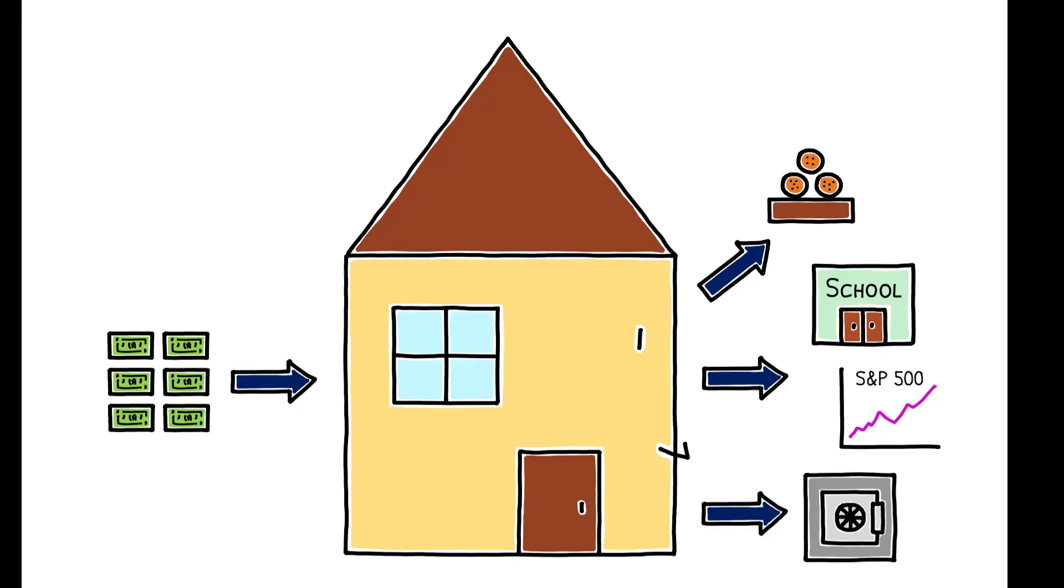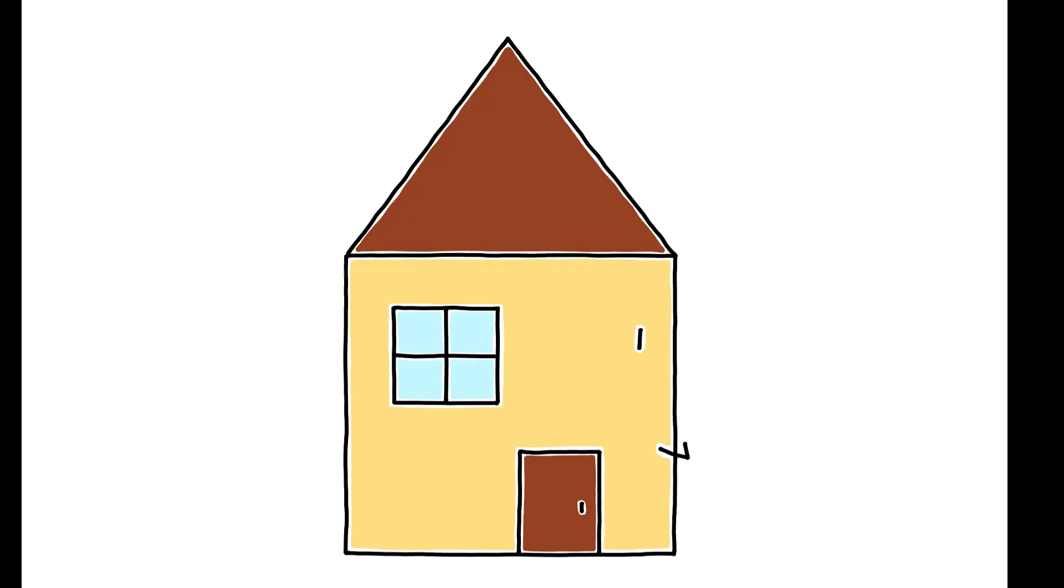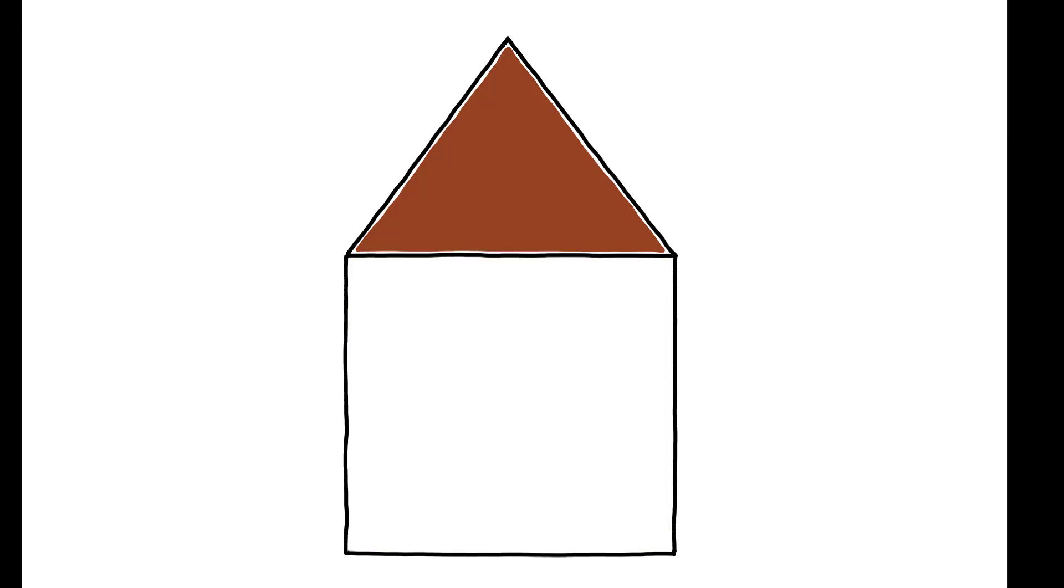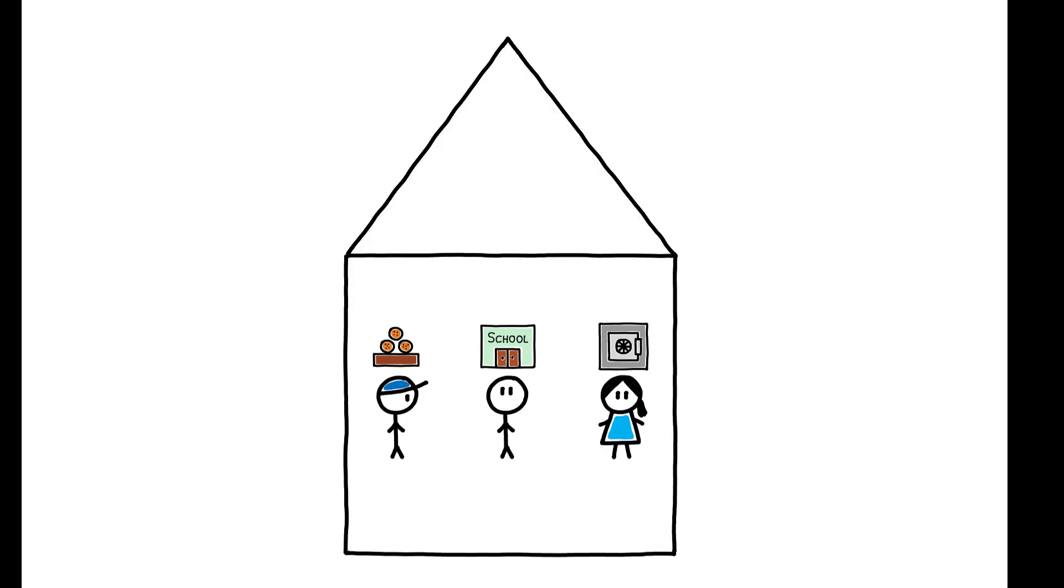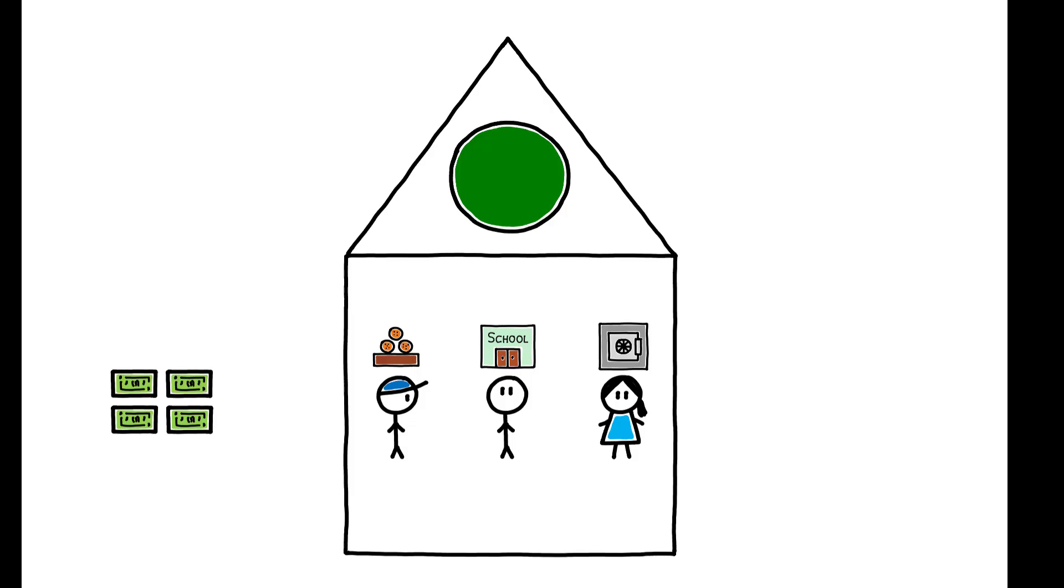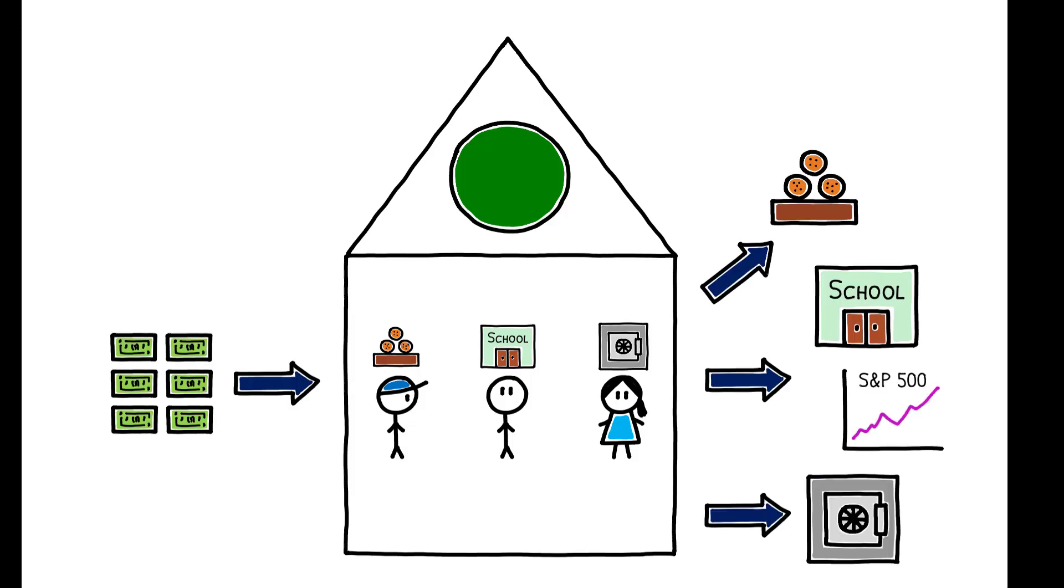But in reality, most households are not unitary objects. They are formed of multiple people with their own objectives and motivations. Does this distinction matter? A common assumption is that even with many members, a household's decision-making is nonetheless efficient. That is, no household resources are wasted, and the household's decisions will align with those of a unitary entity behaving optimally.